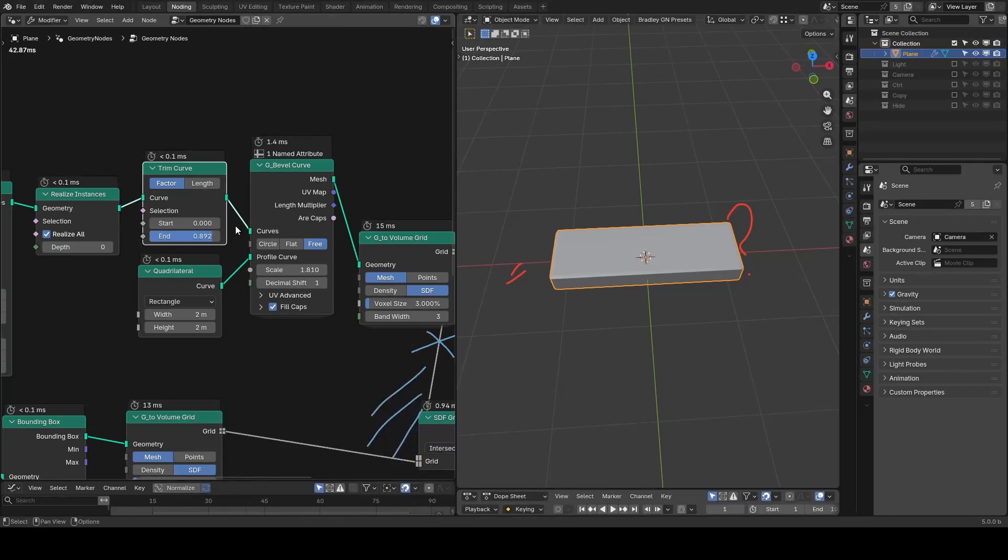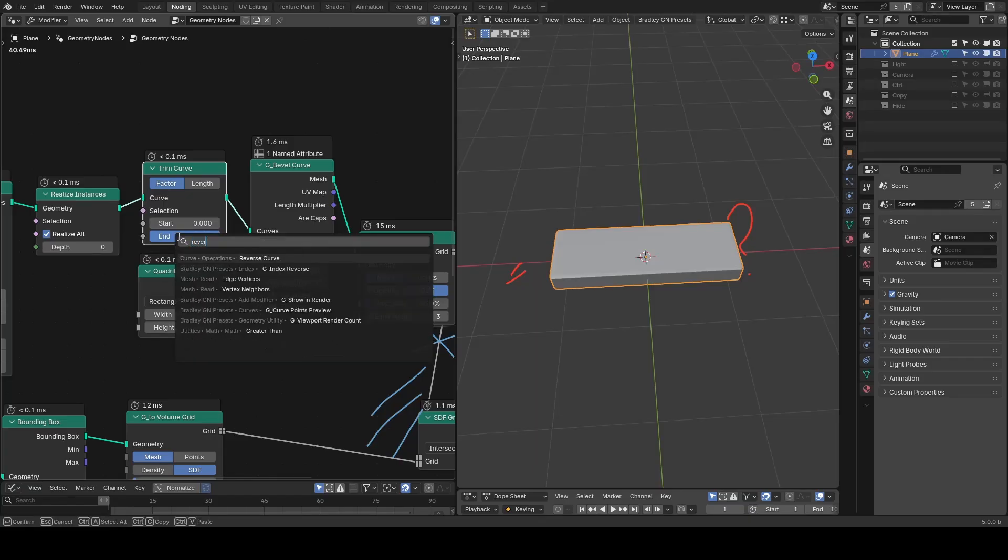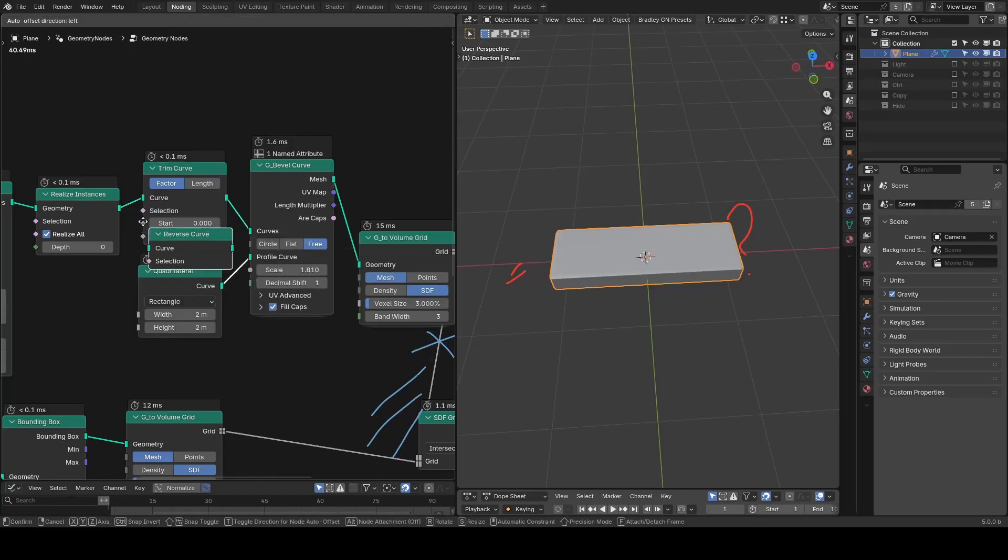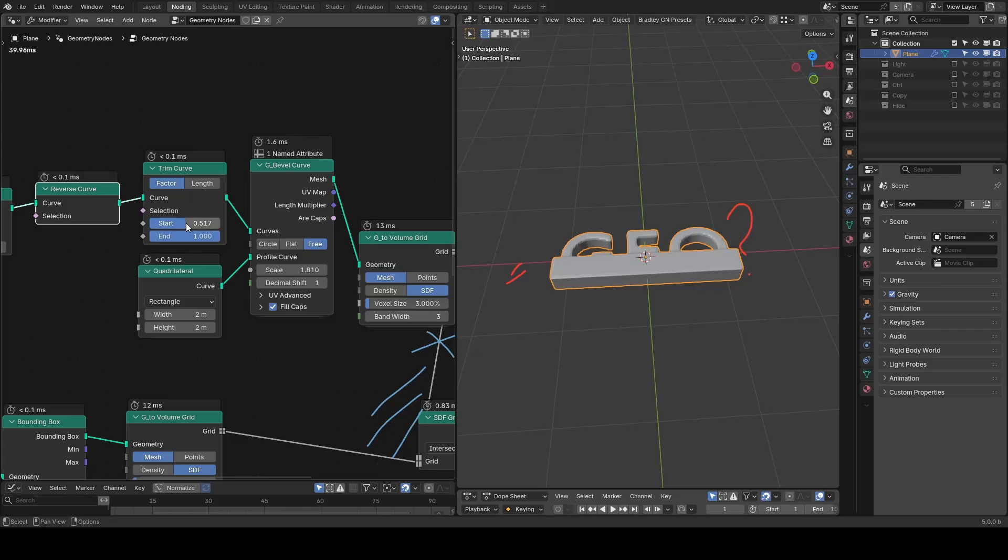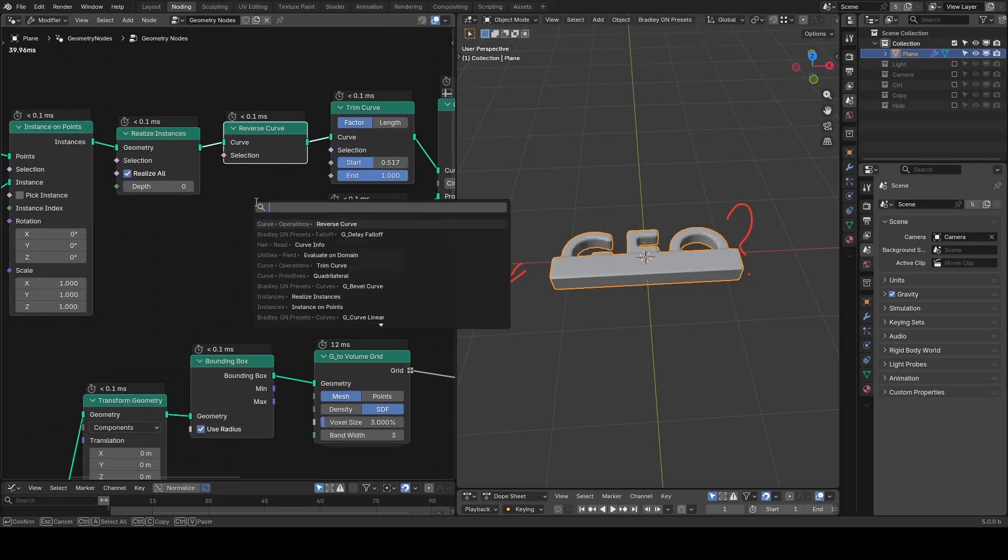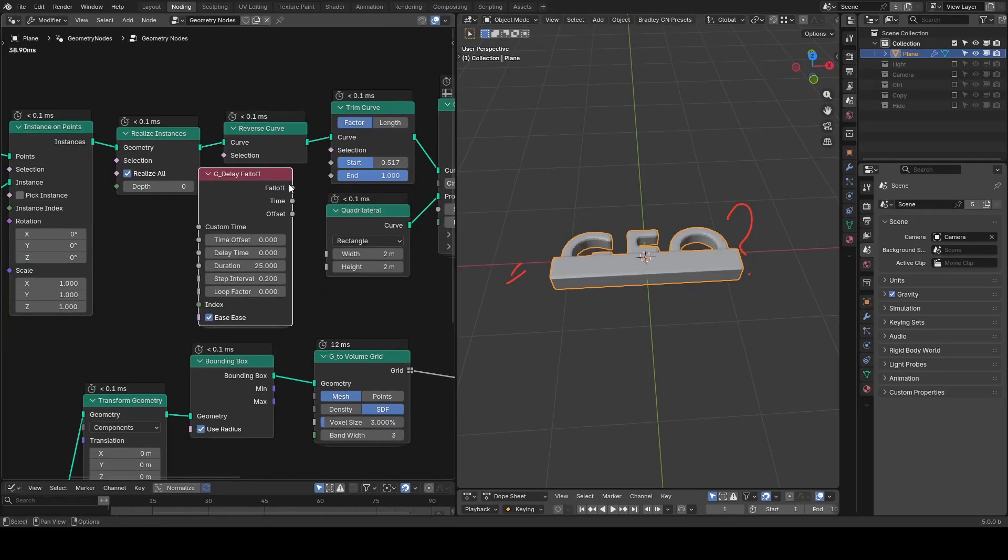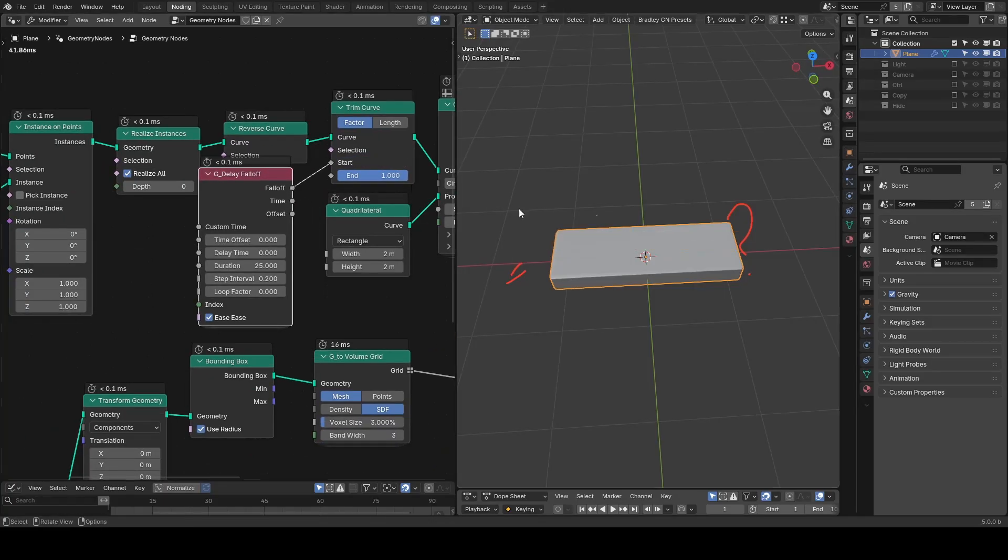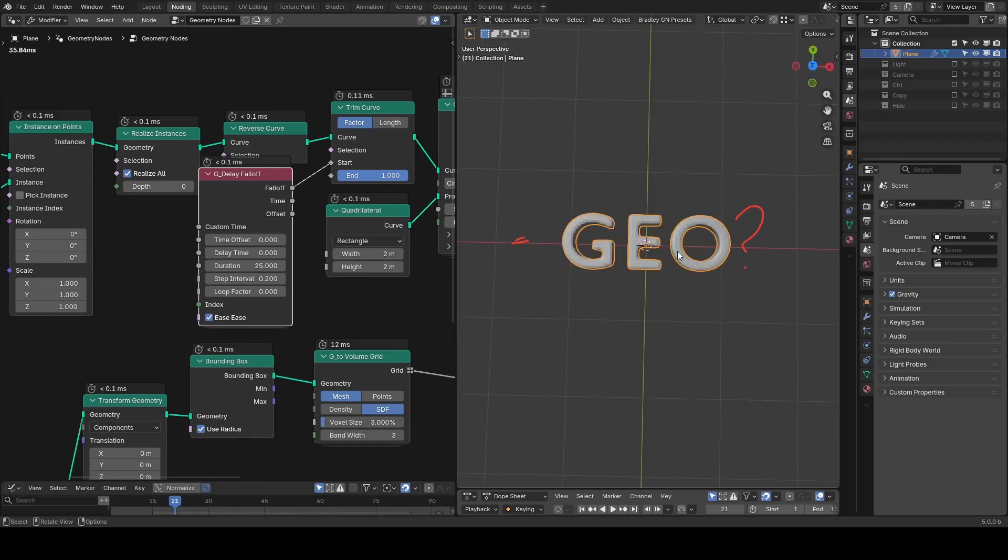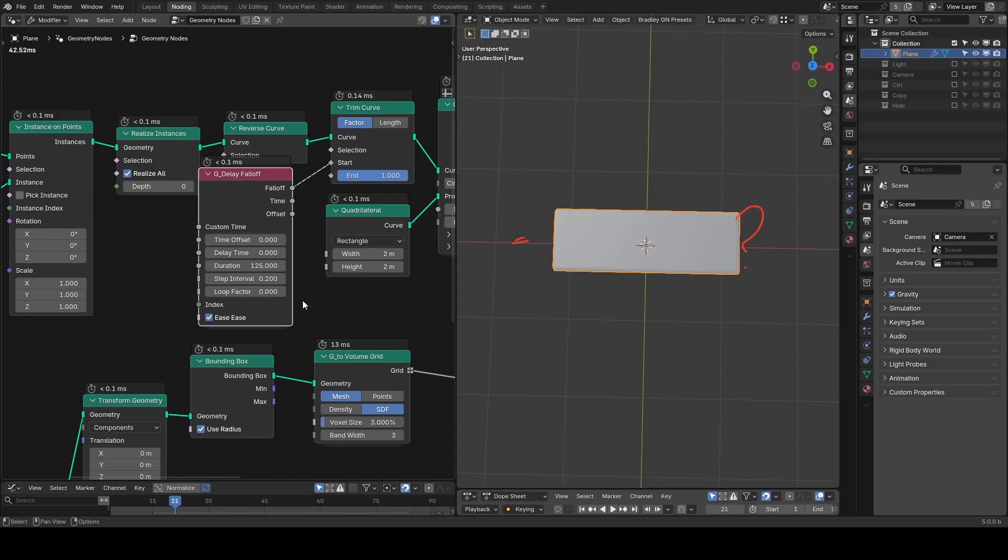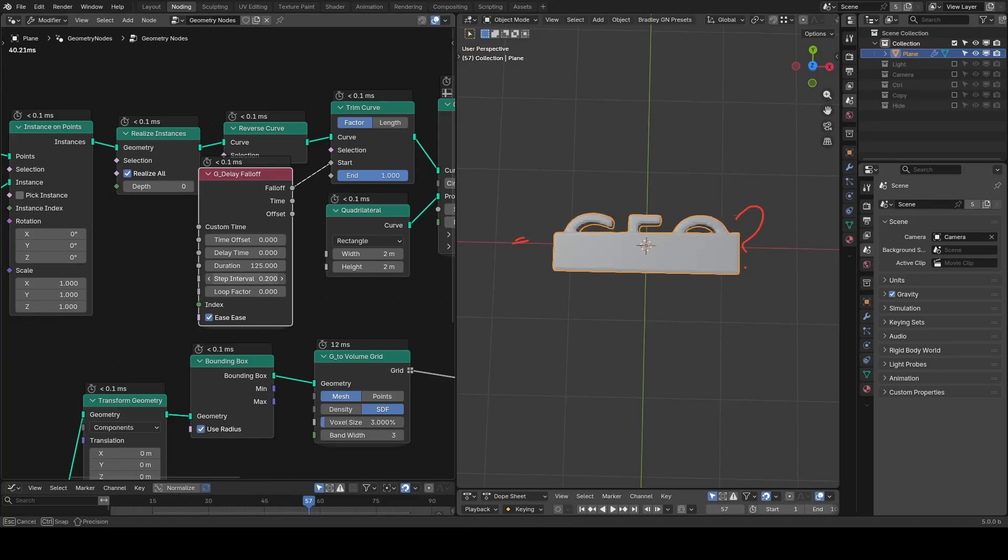Firstly let's deal with the animation itself. Animating the end is a bit unintuitive. So I will reverse curve and animate start for the same result. Then we take delay forth which runs from 0 to 1. If you play the animation it goes too fast. So I will increase the duration, play again, and increase the step interval.